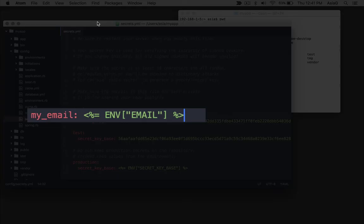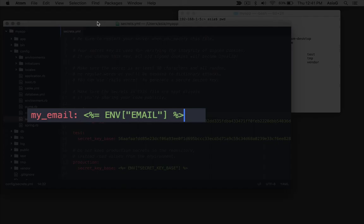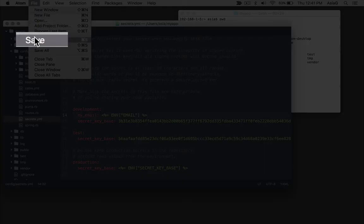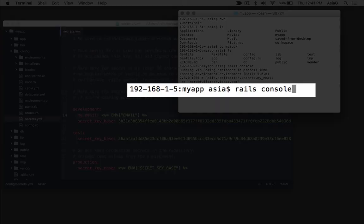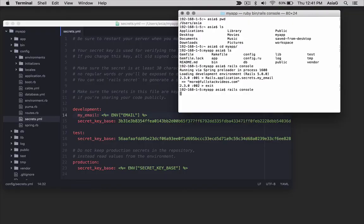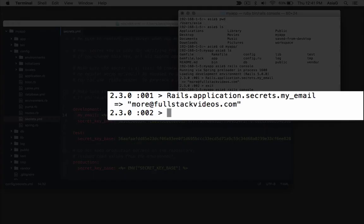If you don't know about embedded Ruby, don't worry. Just copy what you see here. The bracket percent equal means you can embed Ruby code to set the variable. Save the file and let's open a Rails console again in the terminal. Try the same code we used earlier.